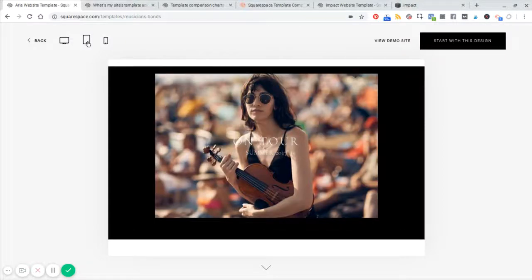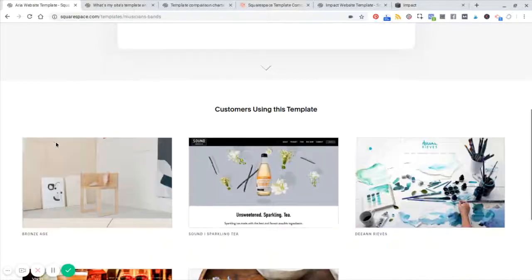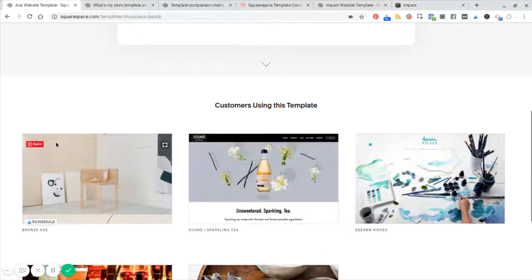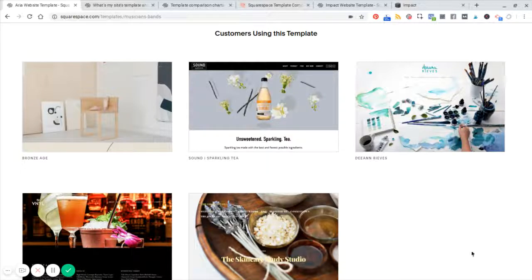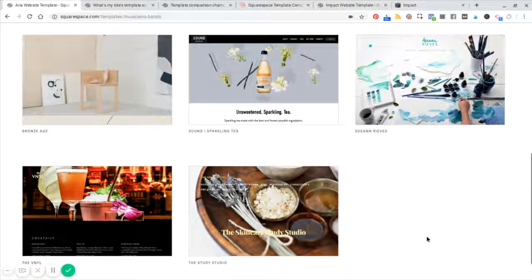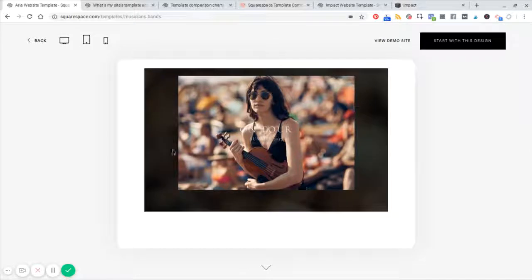You can check it out in tablet view, mobile view, and you can also see what other Squarespace customers have done with the same template. Now, remember that here I was looking at musician websites.